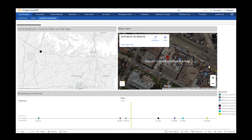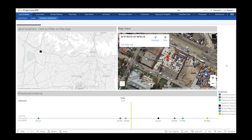All visualizations can be configured depending on the information that you need. For example, we can link information concerning each land interest — dates offers have been made, dates contracts were exchanged — with links to specific documents.